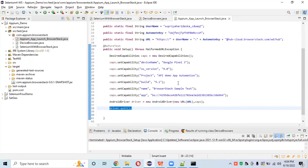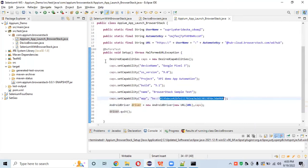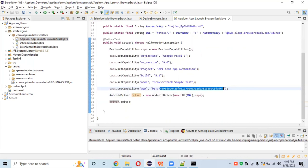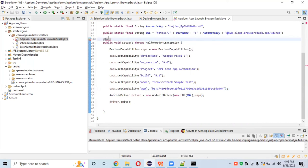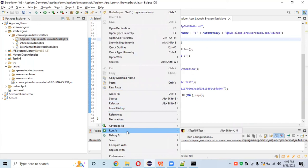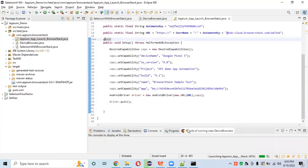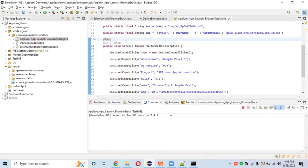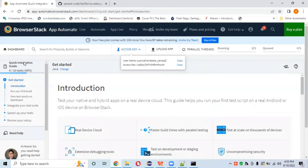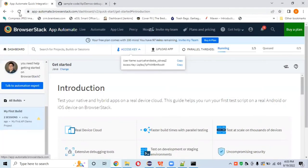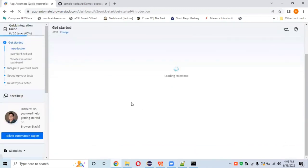Add driver.quit() after launching the app — otherwise the session will keep running and we only have 100 minutes free. Now remove the @BeforeTest and run it as a test directly to check whether we can launch our API demo app on BrowserStack cloud. Let's run it with the TestNG XML file and see if the script runs.